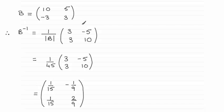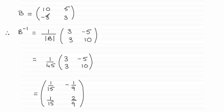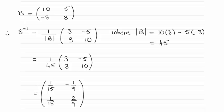The determinant, remember, is the product of 10 times 3 minus the product of the trading diagonal here. So that comes to 45, the determinant of B. So if you put that in there, it gives you that result.